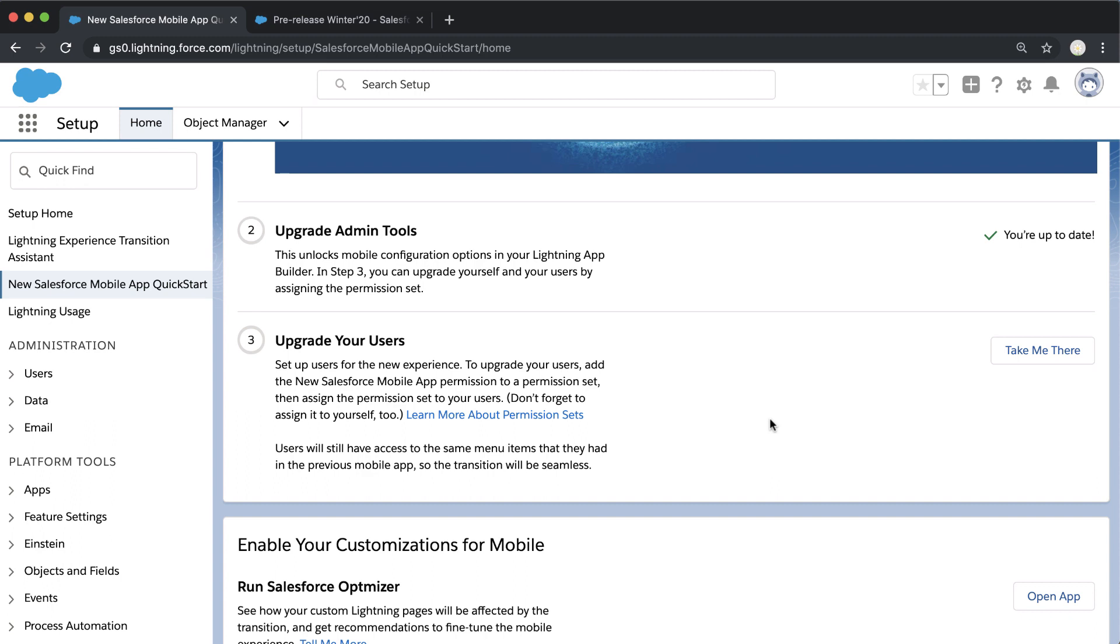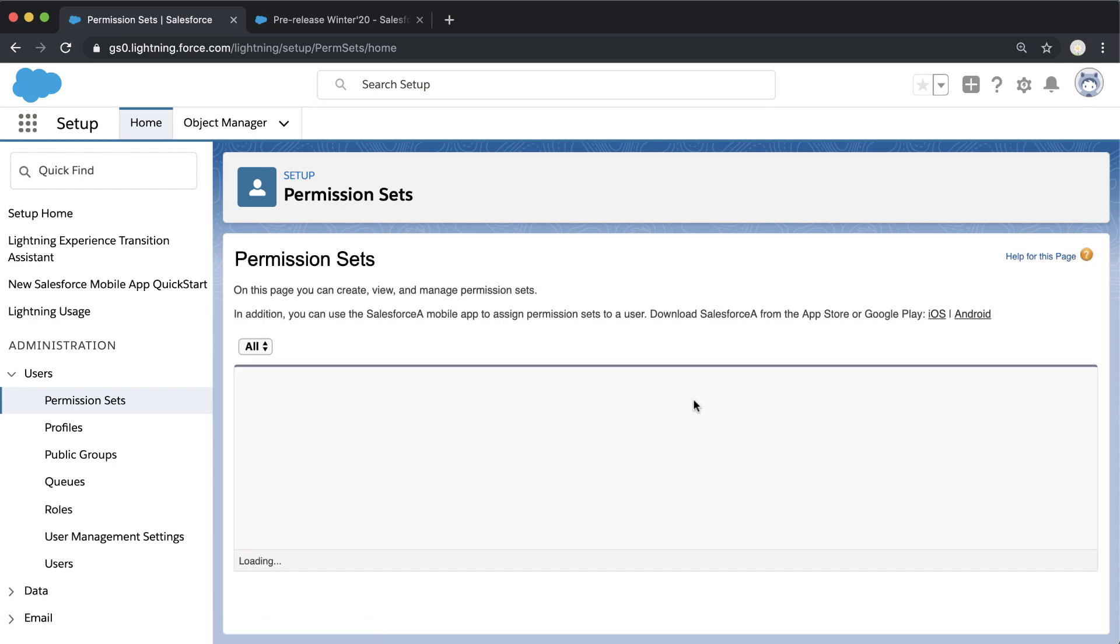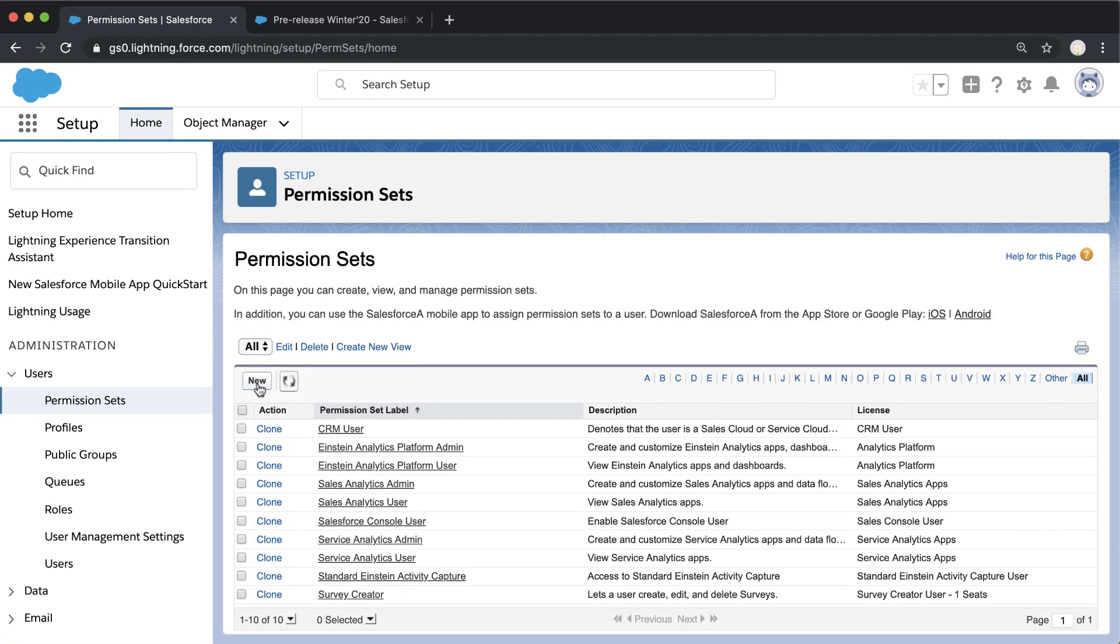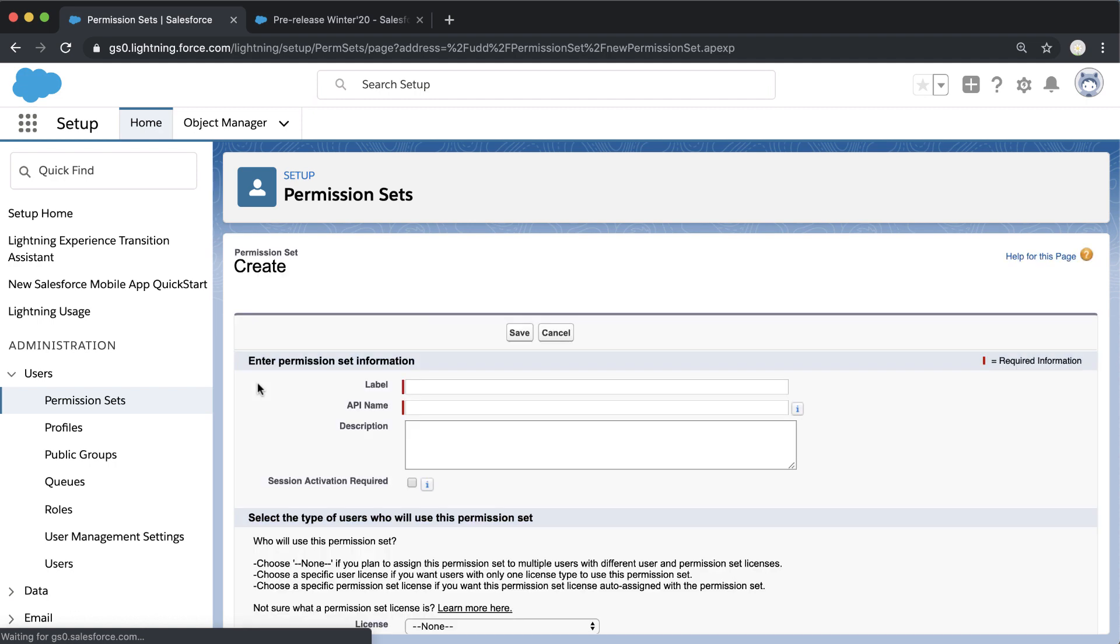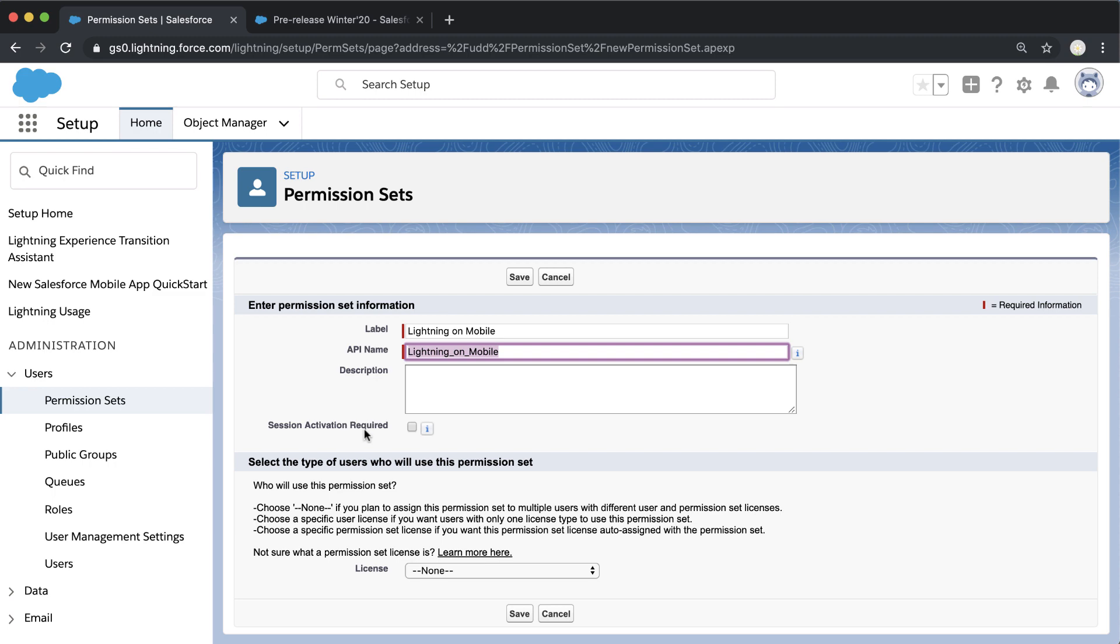Now we're giving mobile access via permission set. We're going to create a new permission set for our new Lightning on Mobile experience. We'll call it Lightning on Mobile—you can call this new mobile app whatever you'd like.